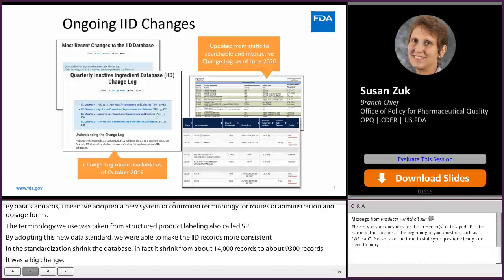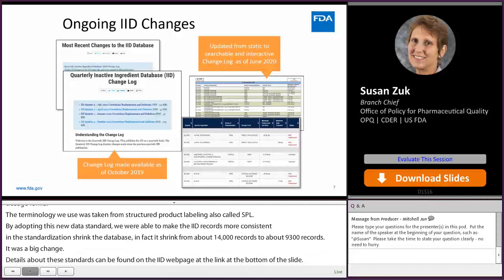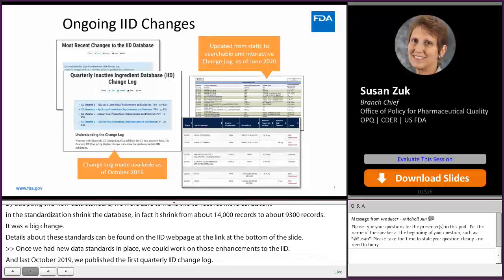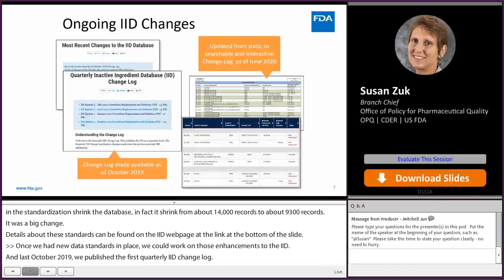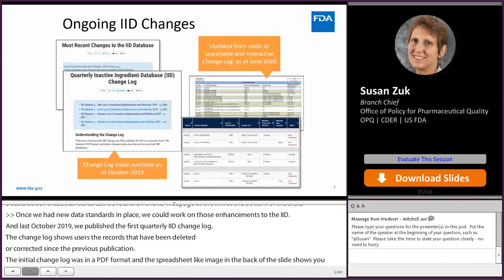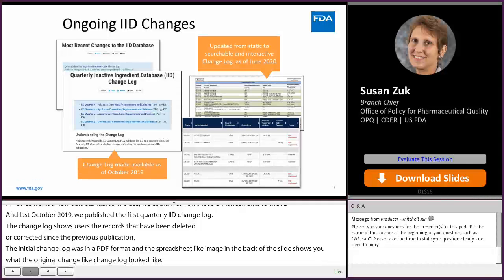Once we had new data standards in place, we could work on enhancements to the IID. Last October 2019, we published the first quarterly IID change log. The change log shows users the records that have been deleted or corrected since the previous publication. The initial change log was in PDF format, but in June of 2020 we switched to an interactive searchable format similar to the IID itself. The change log shows the what and the why of specific changes.